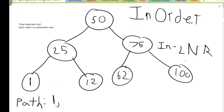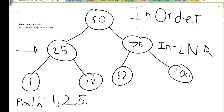So as you can see, I visited the leftmost node first, which is a rule that will happen. Now at 1: can I go left? No. Can I hit the node? I've already hit the node. Can I go right? No. So I pop back to 25. Now I run it again on 25. Can I go left? No — I already visited the left subtree of 25. Can I go to the node? Yes. 25 is the next node I visit.